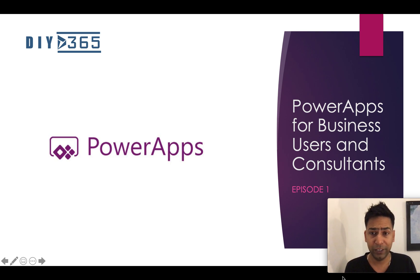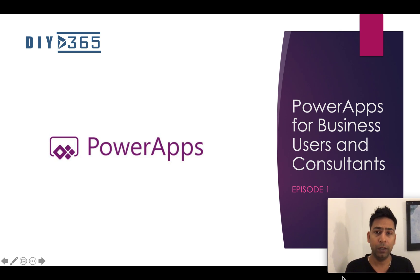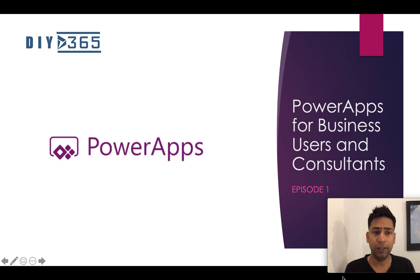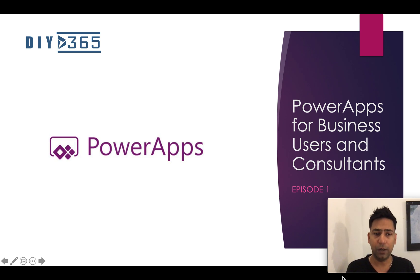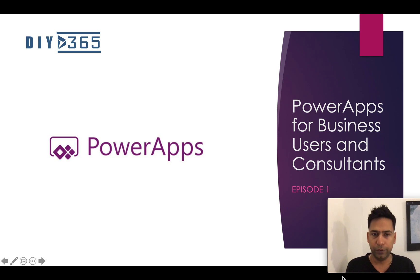Primarily for functional consultants and end-users, the purpose of this series is to show you everything from the scratch, the very basics of Canvas apps, Power Apps, Microsoft flows and Power BI so you can start working on your own and leverage the Power Platform. That's what I want. So let's begin.